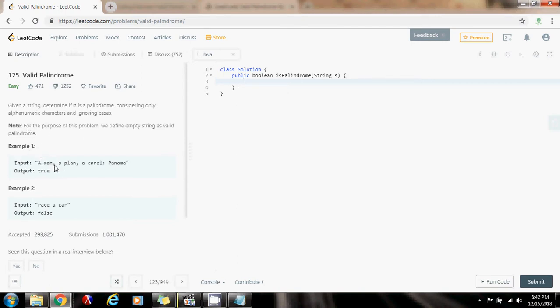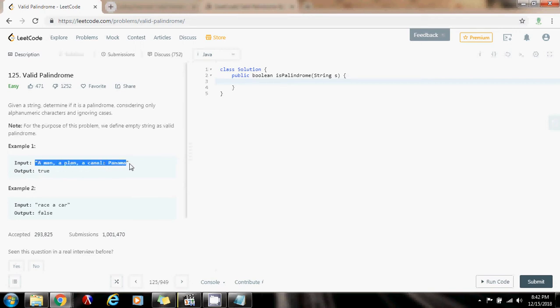So they give you two examples here. In the first example, the function returns true, because as you know, a palindrome is a string that reads the same forwards as it is backwards.